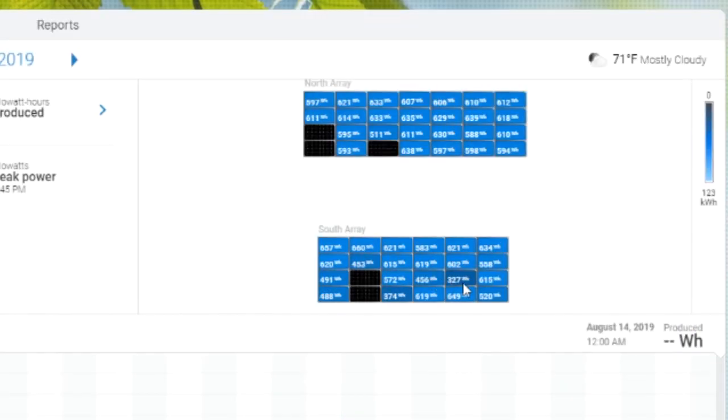But even with the more power production, these two panels, 327 watt hours and 456 watt hours. By comparison, these panels are producing 619 and so forth.